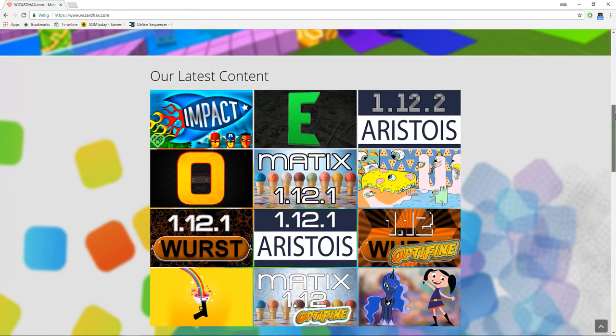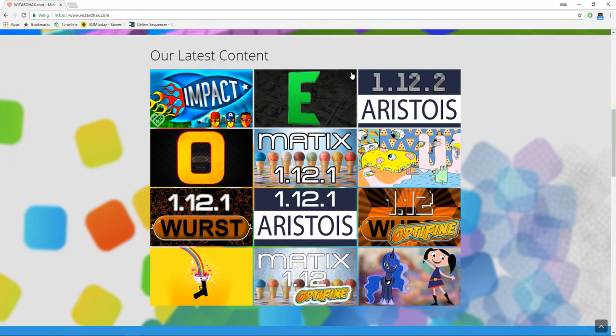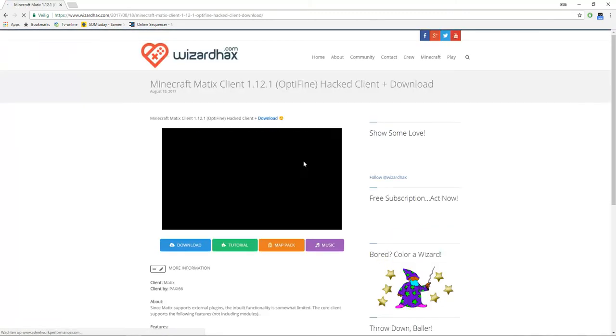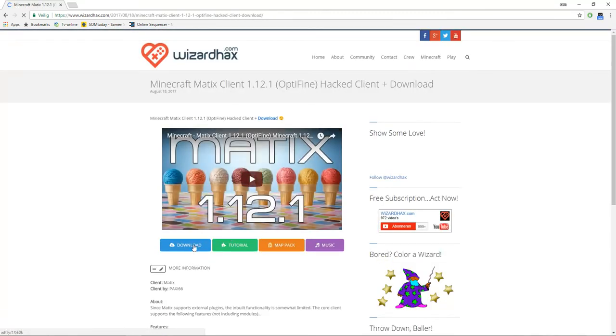Then go for a hack you like and download it.